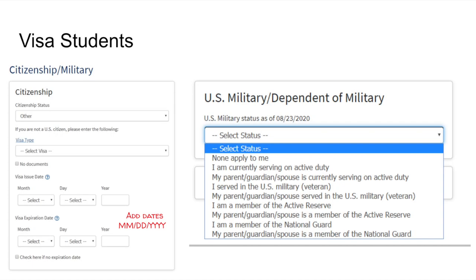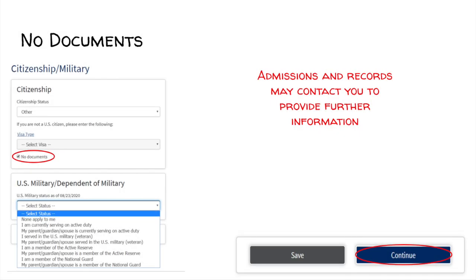Visa students. If you are an international student or have a visa, please select the visa type and include the issue date and visa expiration date. You may be asked to provide additional information, then continue on to the military question. If you are a DACA student or a student who is not born in the U.S., please select Other and check the box that states No Documents. Note that by clicking No Documents, Admissions and Records may contact you to provide further information later. Once the box is checked, click Continue.